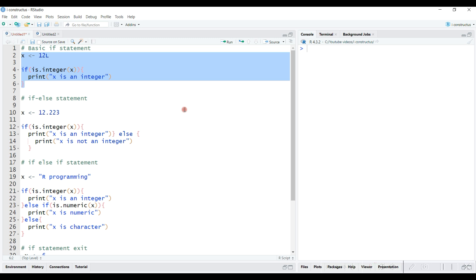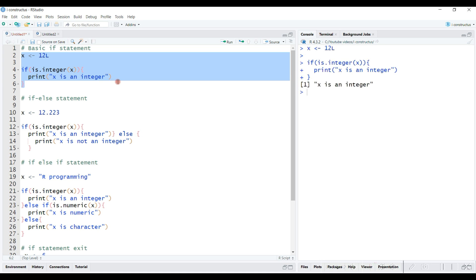Let's execute this if statement now. Since x is indeed an integer object, the if condition is satisfied and the code inside the curly brackets got executed.